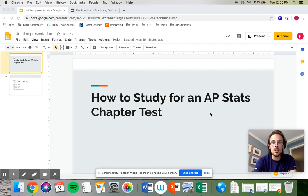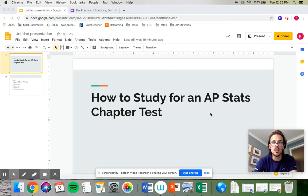All right, so the purpose of this video is to help you guys figure out how to best use your time studying to get ready for a chapter test.